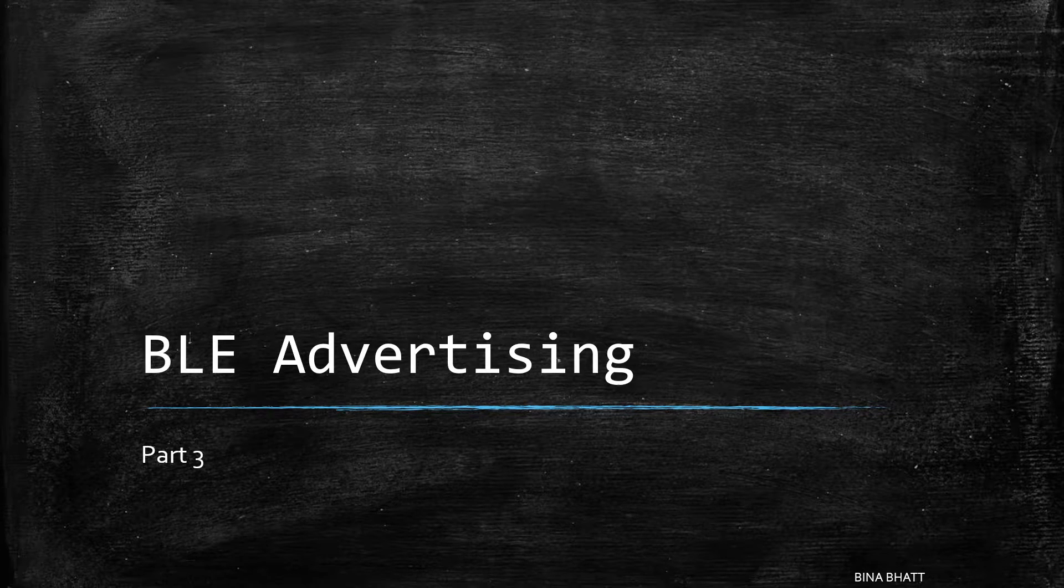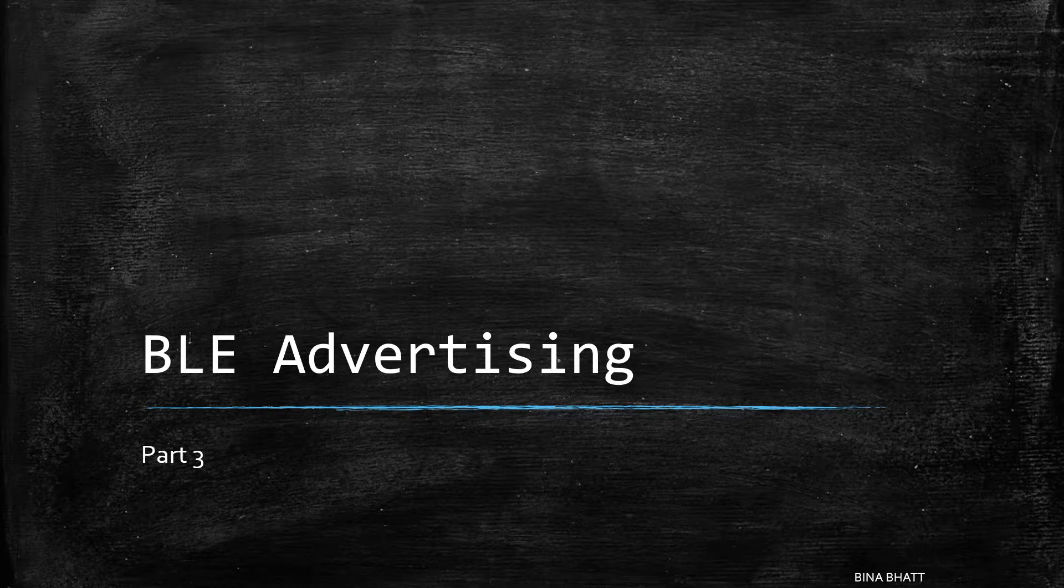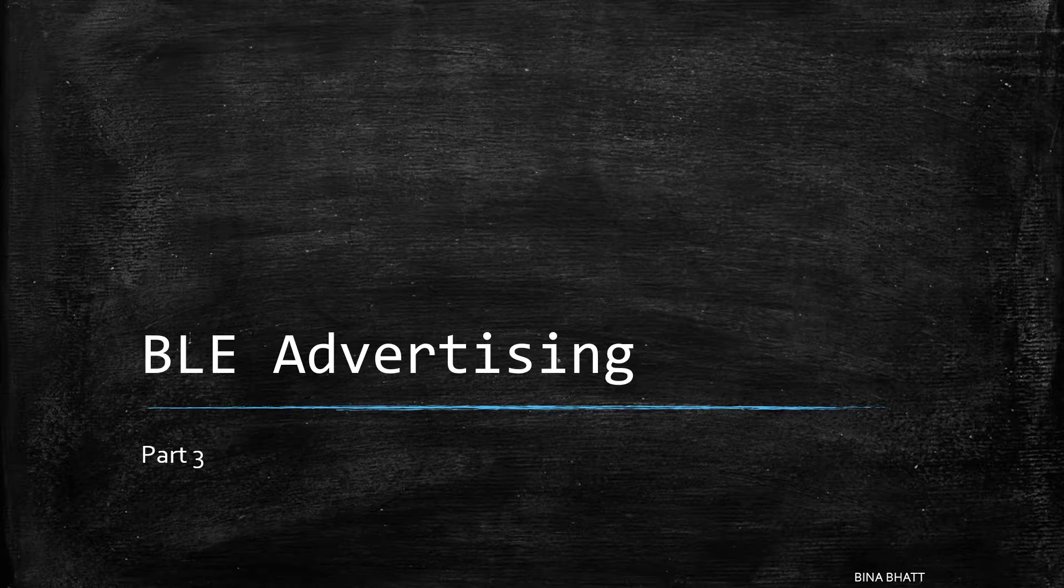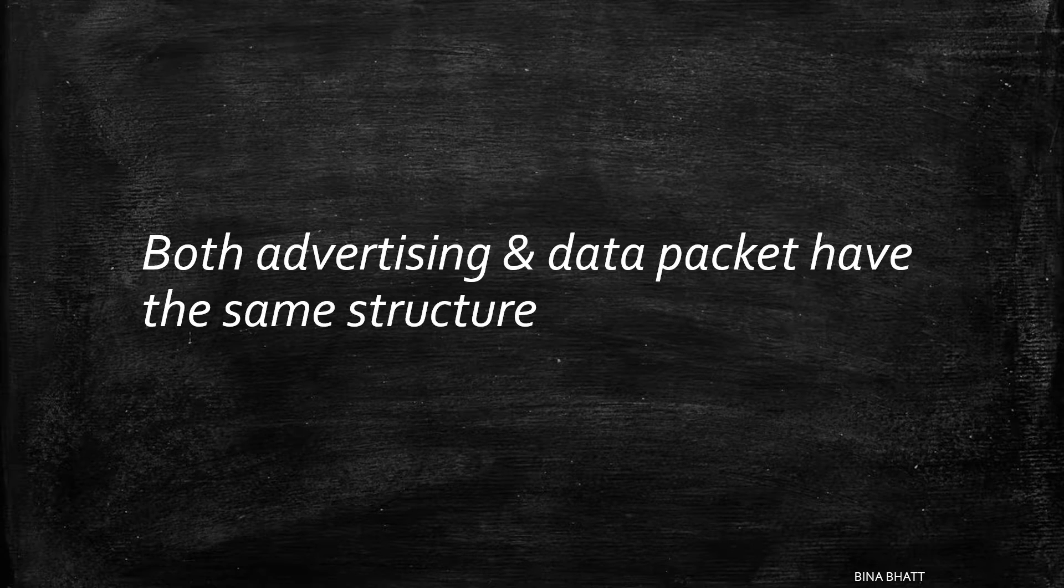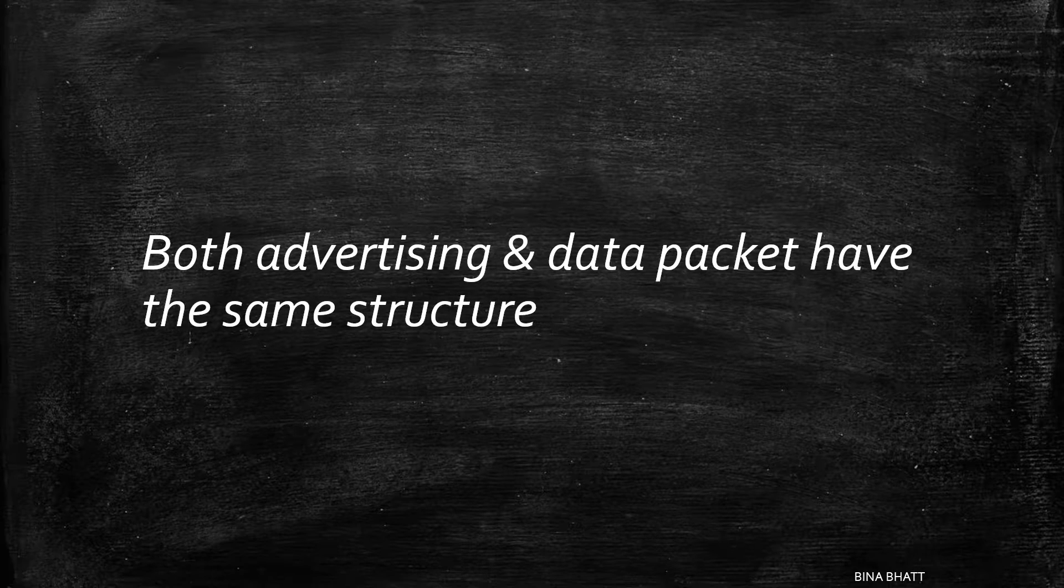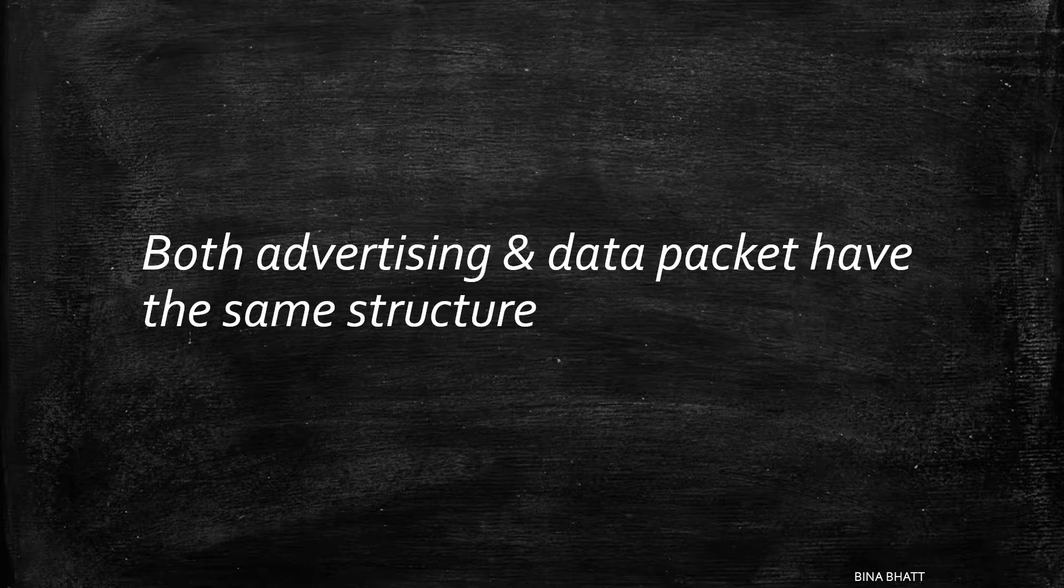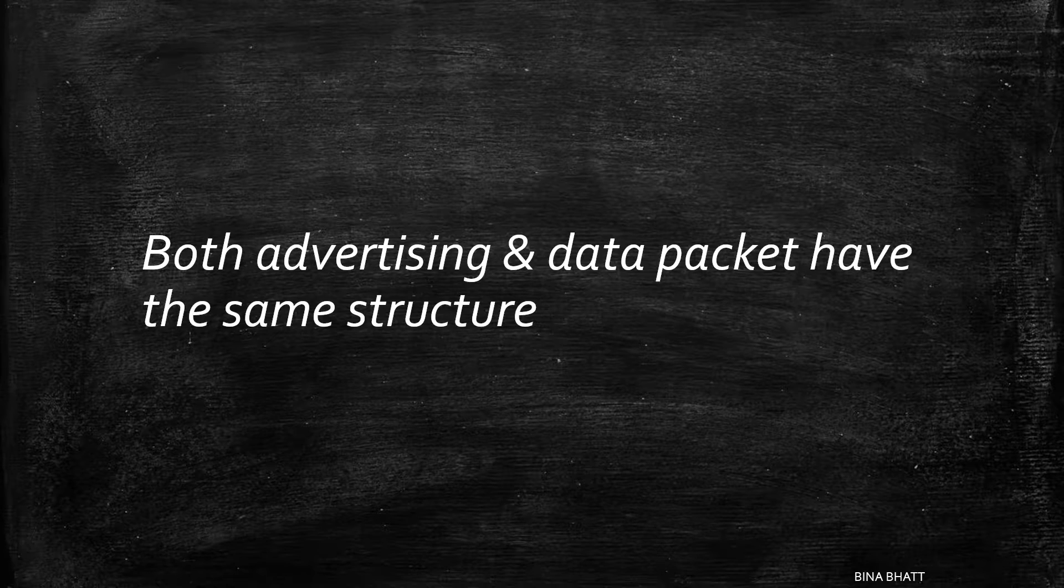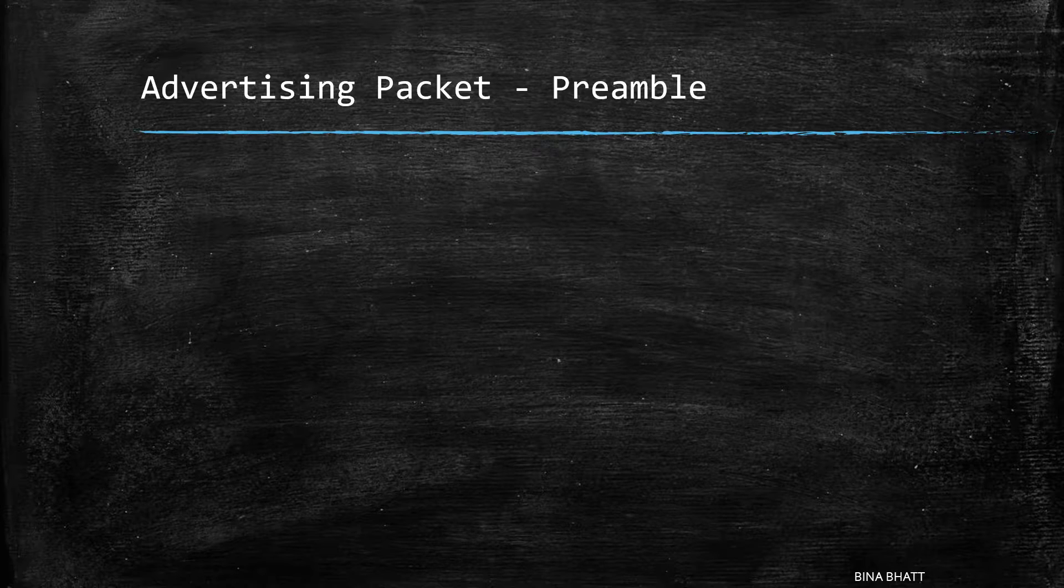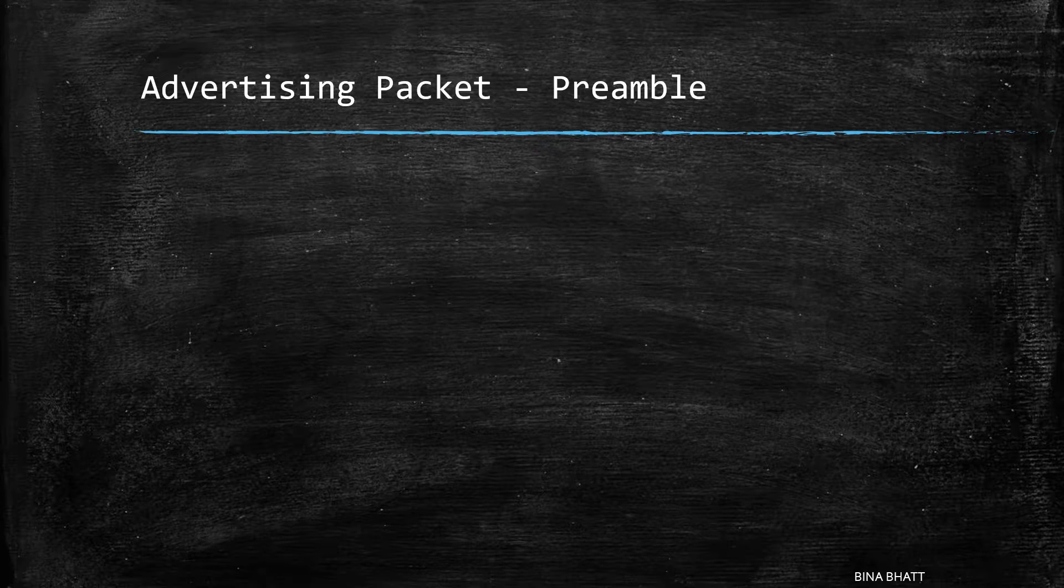Hello world! Today we'll have a look at the structure of the advertising packet. Both advertising and data packets have the same structure. So now let's have a look at the various fields of an advertising packet.